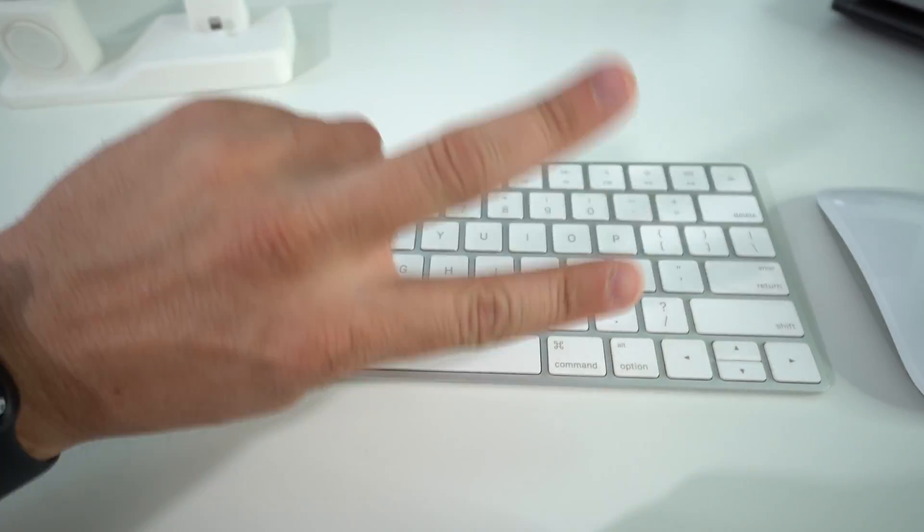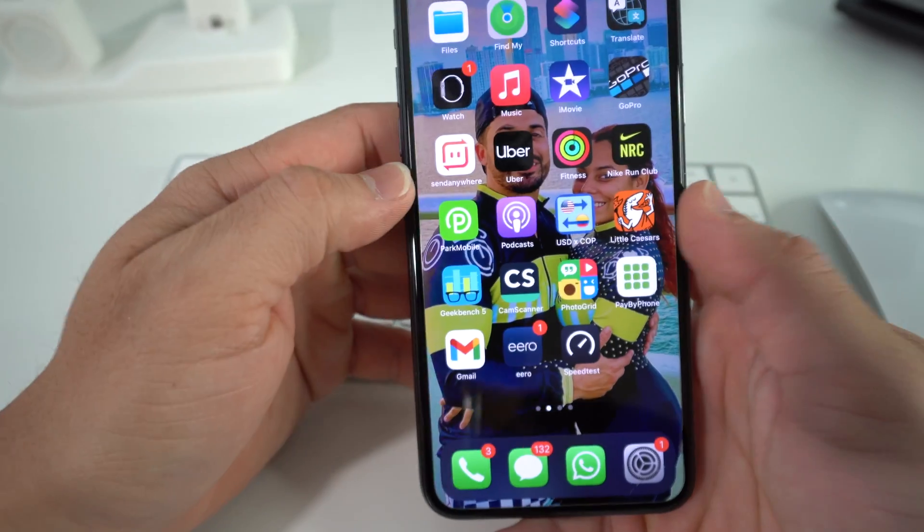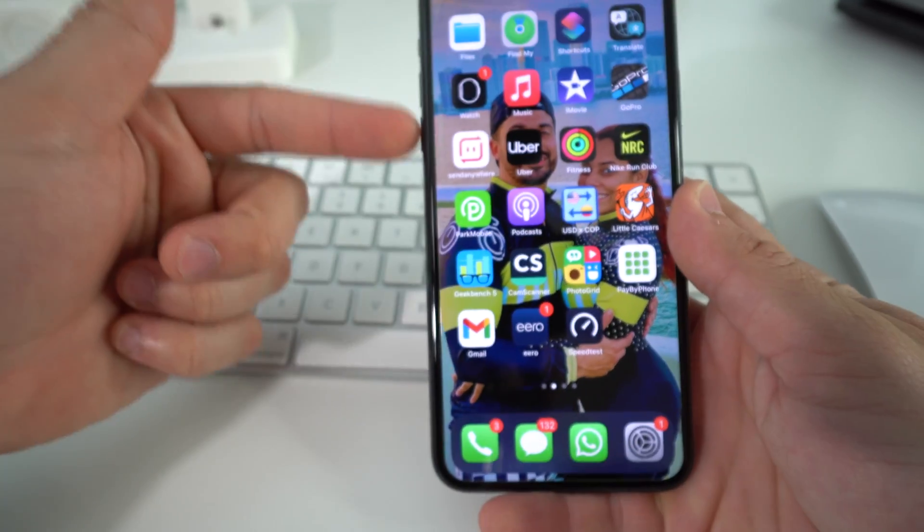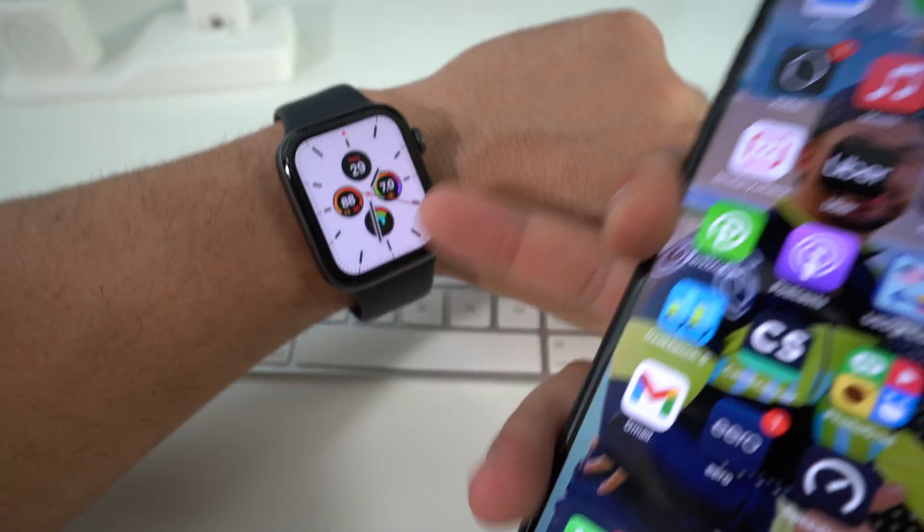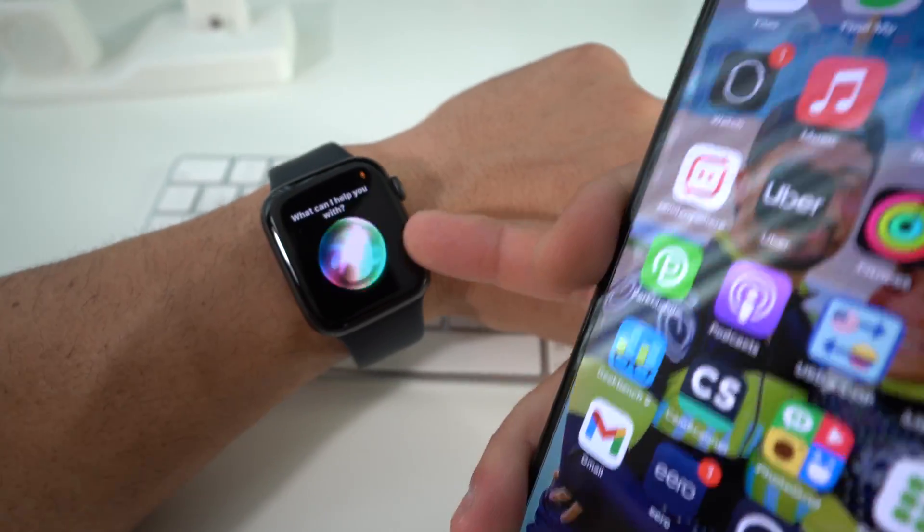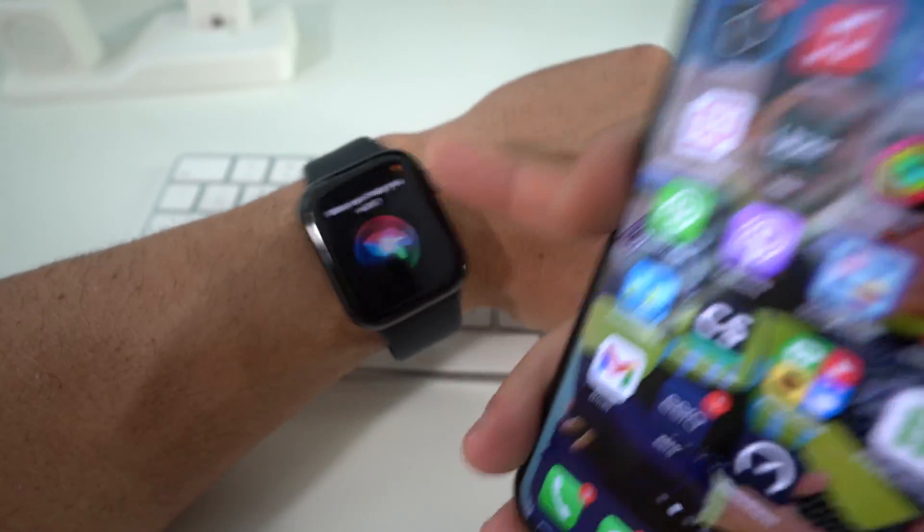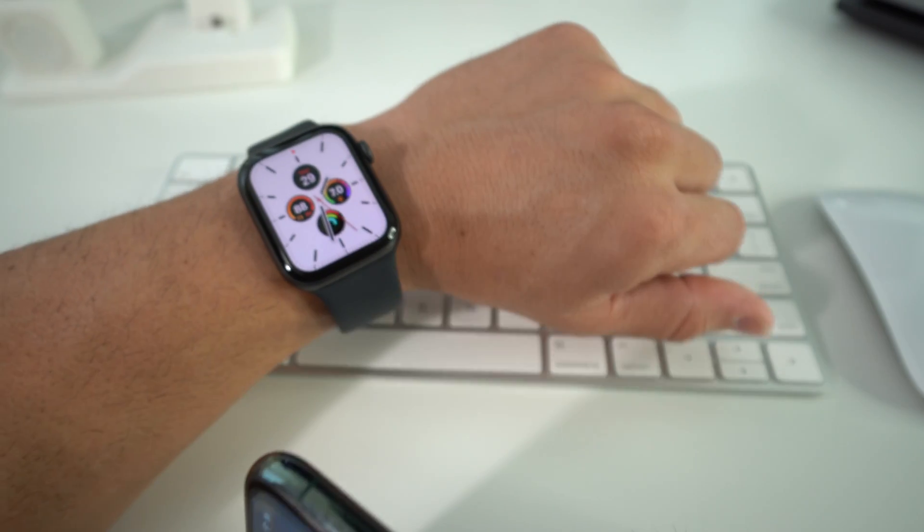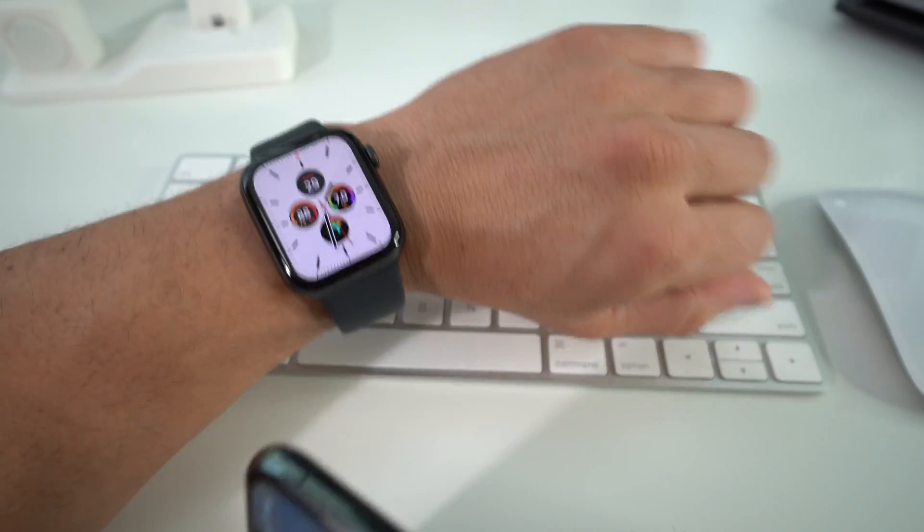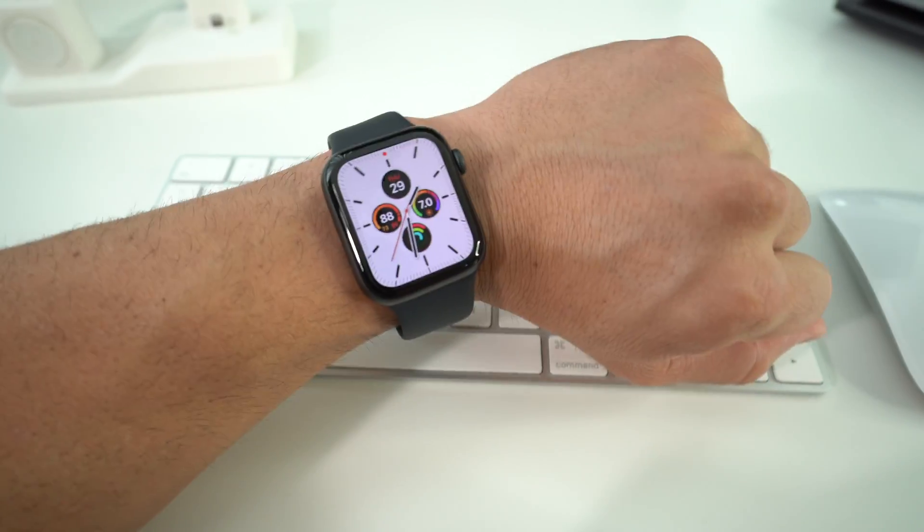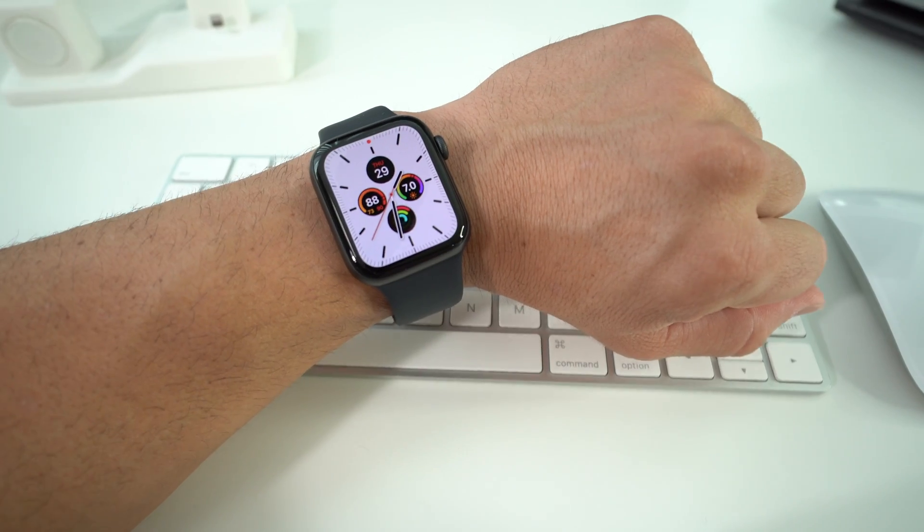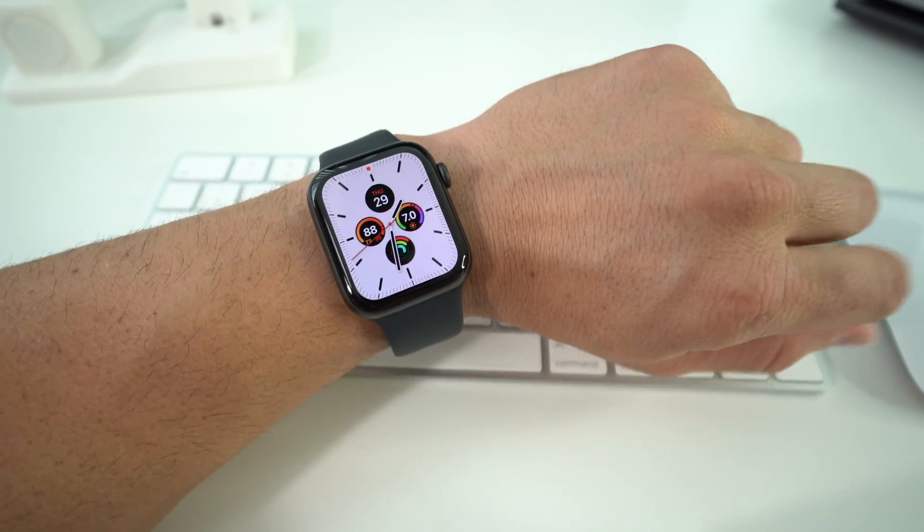I'm going to show you two ways to factory reset your Apple Watch SE. First through your iPhone, and then with just the Apple Watch. So in case you have a password and can't get into it, you'll still be able to factory reset it and start using your Apple Watch normally again. Or in case you want to sell it or get rid of your Apple Watch and fully erase everything, this is going to help you out as well.